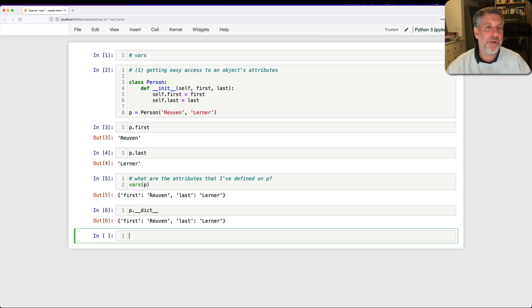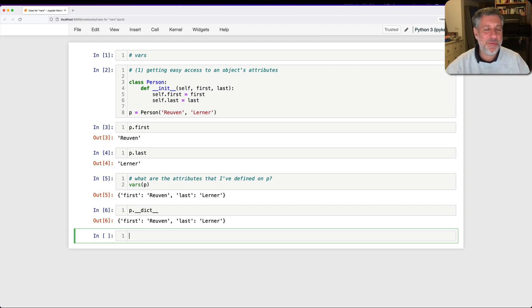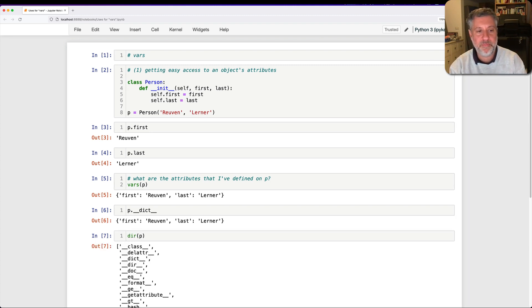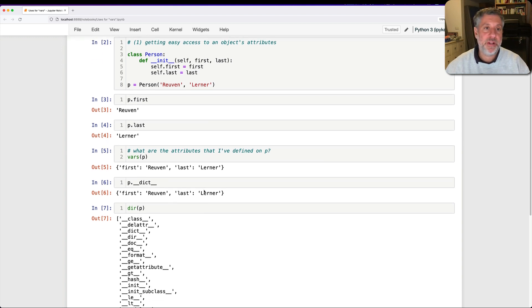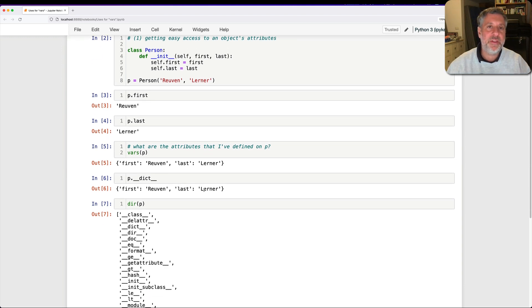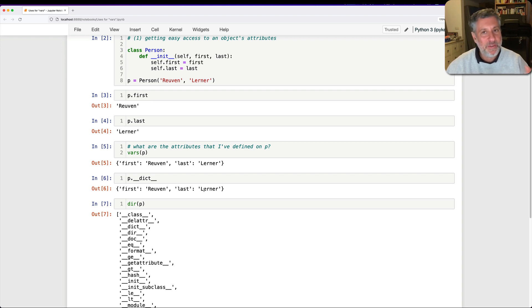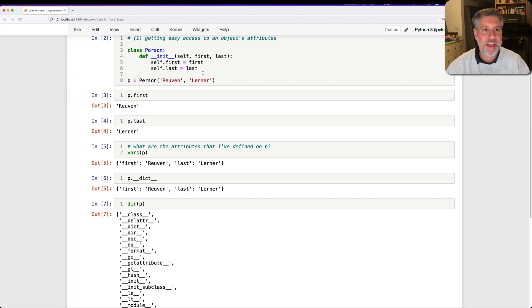But I use vars when I want to sort of poke around an object, see what attributes it has. I don't want to use dir because dir is going to show me, if I do here like dir of p, it's going to show me all the attribute names, but not only the attributes that are set on my object, but all the ones that are available to it also from its class and through inheritance. So if I just want to see what have I assigned to this object, I can do it like that.